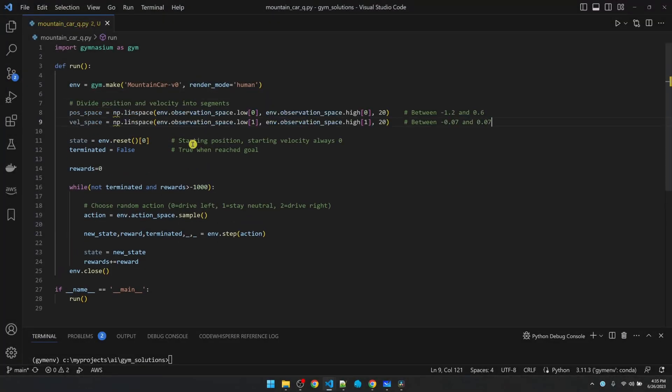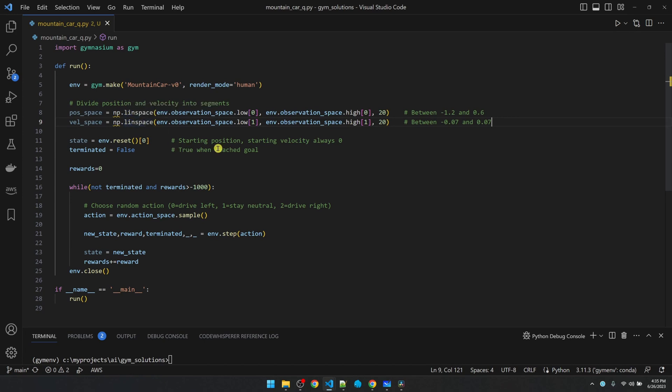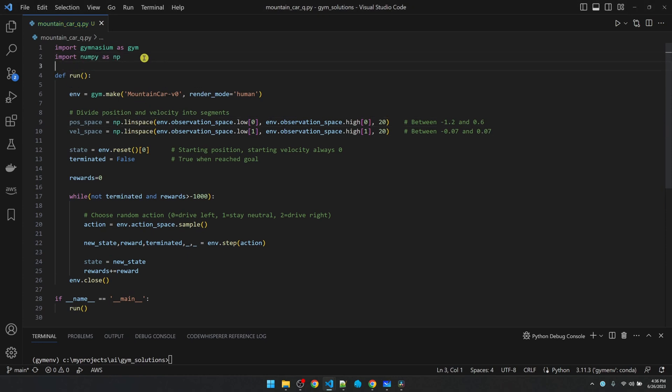Okay, let's divide up the segments. Position can be anywhere between negative 1.2 to 0.6. We're using this numpy linear space function to divide up this range into 20 segments. And then we're doing the same thing with velocity, which goes from negative 0.7 to 0.07. Import the numpy library. 20 segments is a judgment call. If we use a smaller number, the training might not work. If we use too big of a number, the training might take too long. So 20 seems to work in this case.